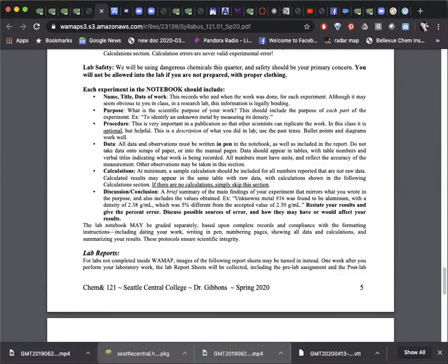The lab report format can seem repetitive sometimes, and it is. The format provides sections for scientists to quickly find the information they need, such as procedure information or just results, by going directly to the section of interest. This format follows the way scientific journals present information and ensures scientific integrity.